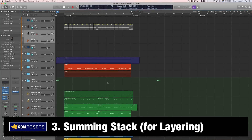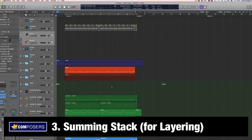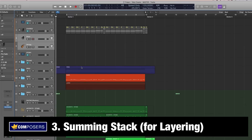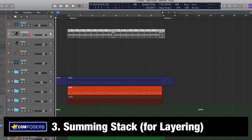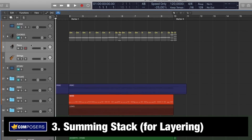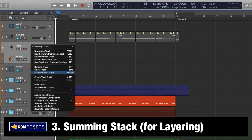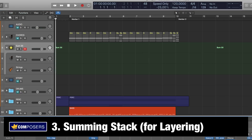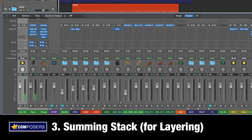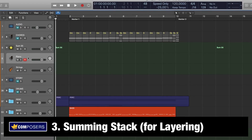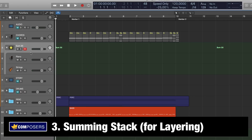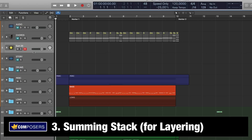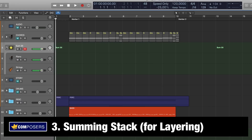The third way of using track stacks in Logic Pro X is for layering and sound design. You start by setting this up the same way as an ordinary summing stack. Take this piano and strings, right-click and choose 'Create Track Stack,' then choose summing stack. As you've already learned, this creates a summing bus in the mixer. But you don't need to play the individual tracks — you can actually play the summing stack as a sound design or layering tool, and it will play both the piano and the strings simultaneously.